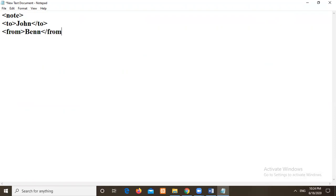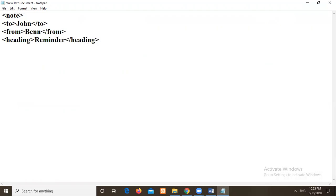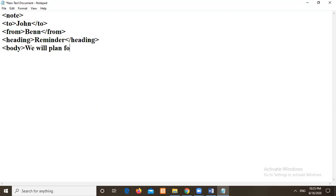Then I will write to John. To, from, heading. Then I will close this from, reminder. What reminder? It should be body. Before that body we should give some heading right. Heading means reminder. Reminder about what. Then we need to write here. You can write your own elements and your own tags here. Then what is the reminder for. We will plan for a meeting tomorrow at 10 AM.